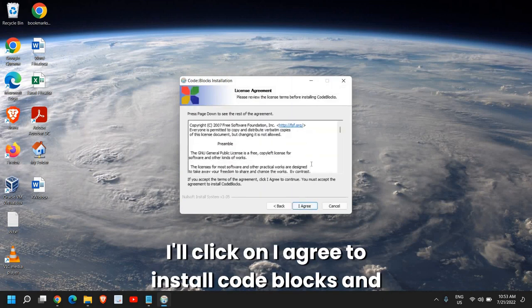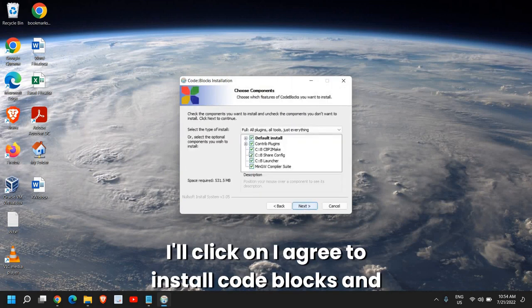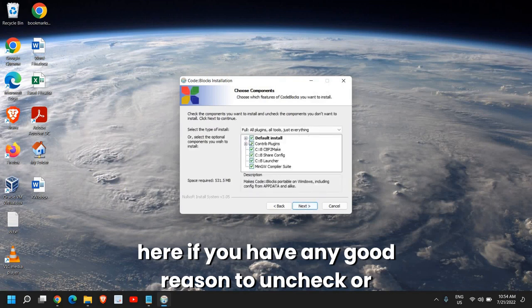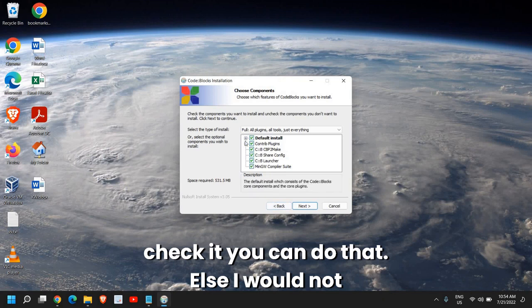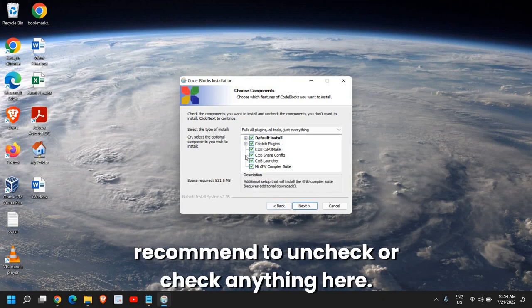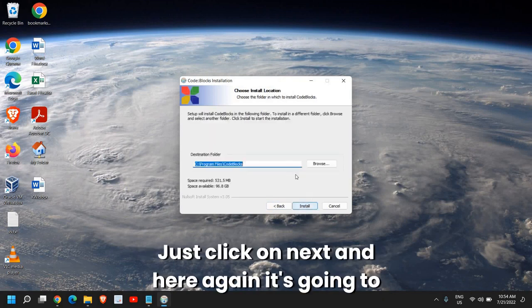And I'll click on I agree to install CodeBlocks. And here, if you have any good reason to uncheck or check it, you can do that. Else, I would not recommend to uncheck or check anything here. Just click on Next.